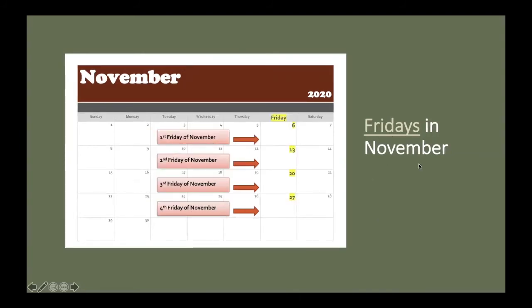Fridays in November. This column is for Fridays in November. There are one, two, three, four Fridays in November. Friday, November 6th, is the first Friday of November. Friday, November 13th, is the second Friday of November.